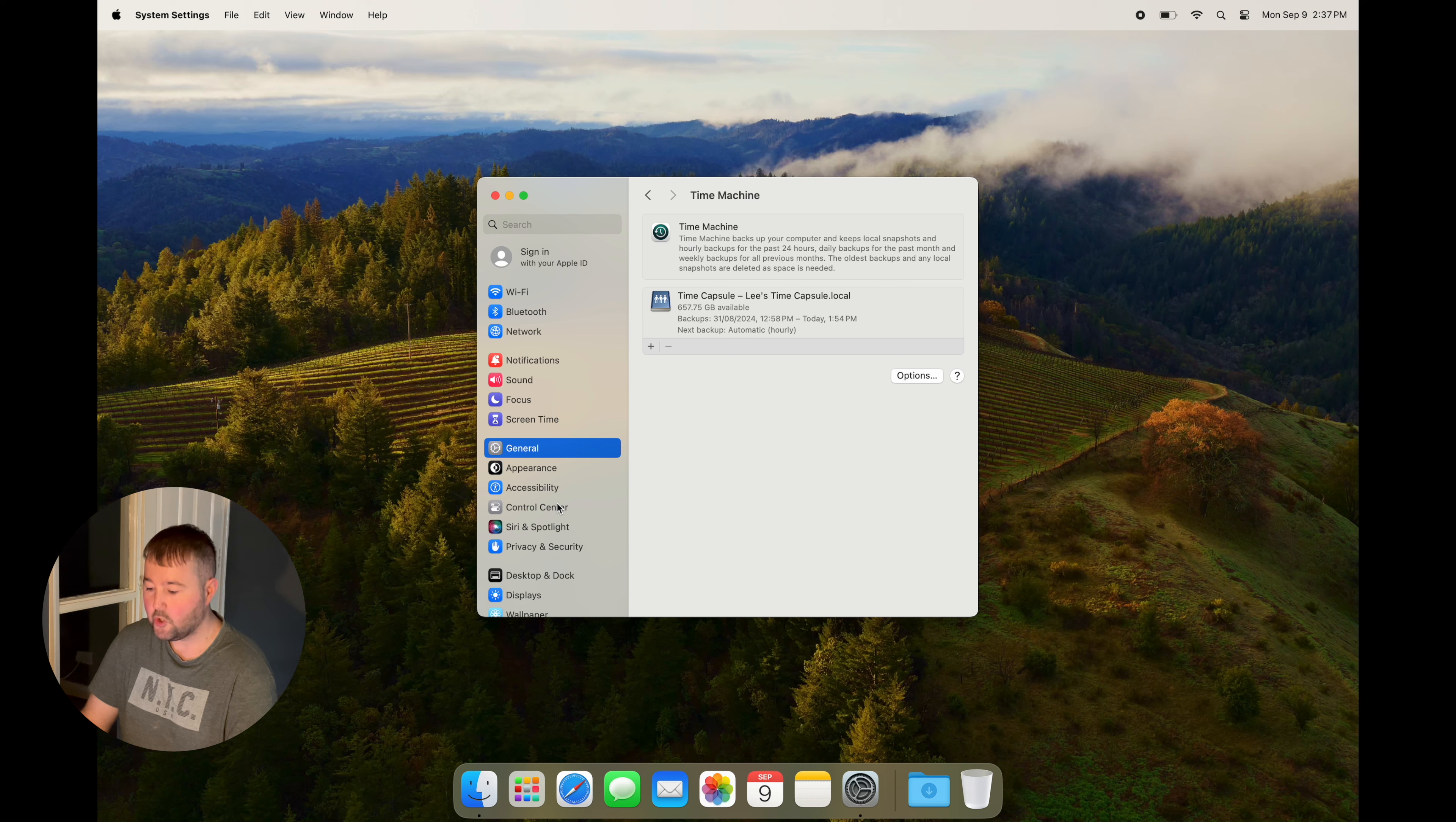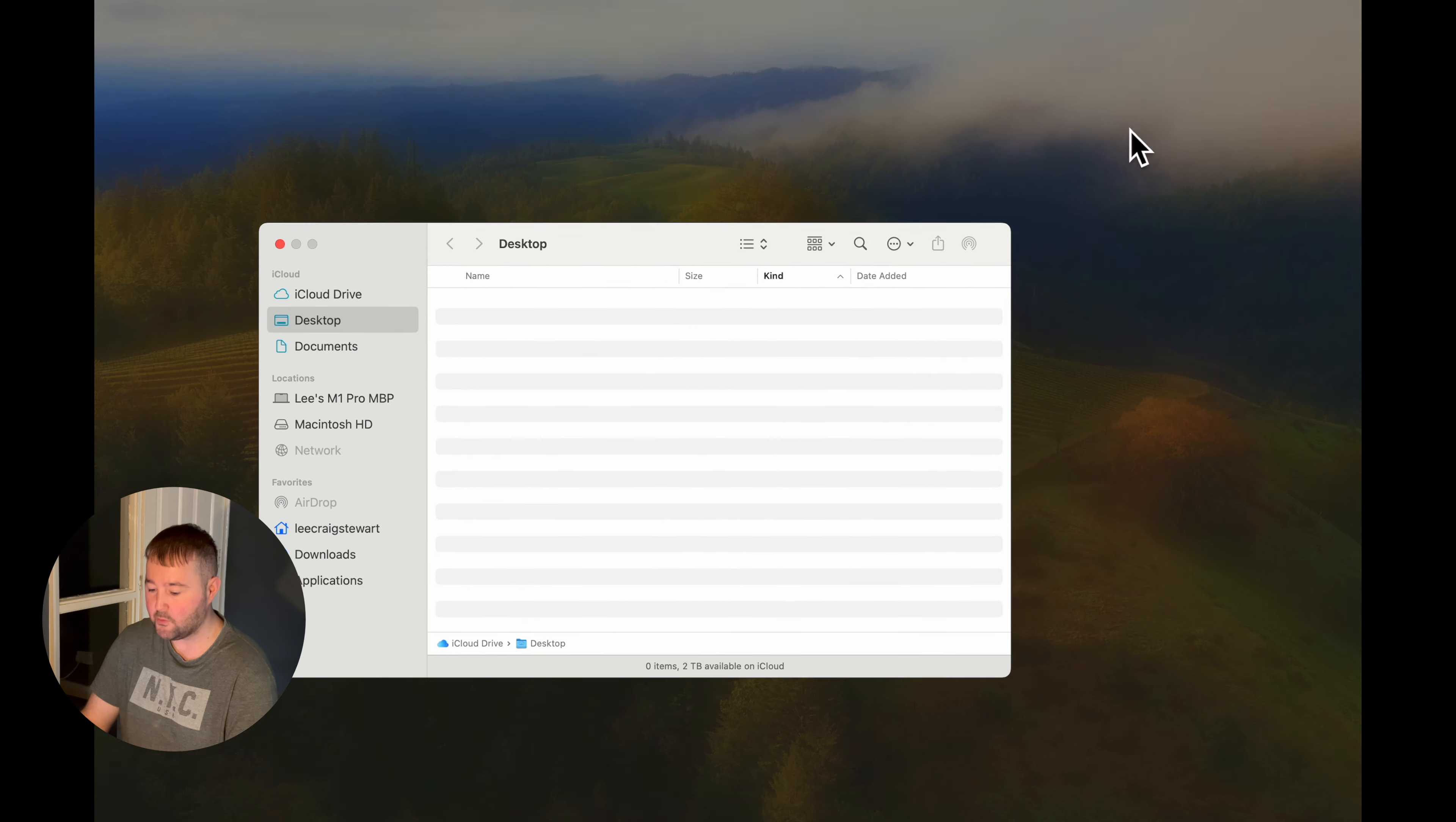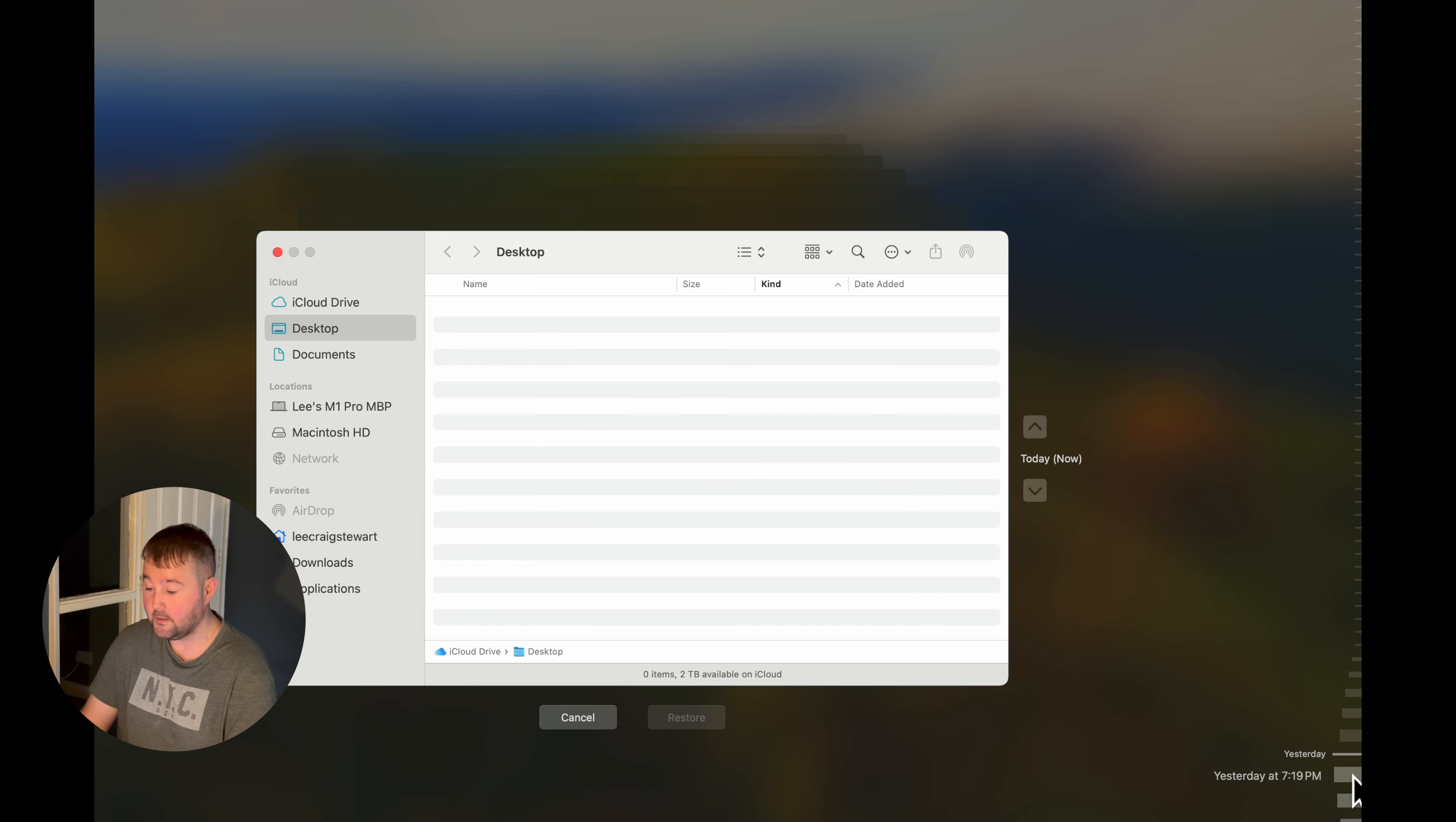You can add this to your menu bar and select Browse Time Machine Backups. I can actually go back in time to see all of the files I've had in my downloads folder once upon a time.